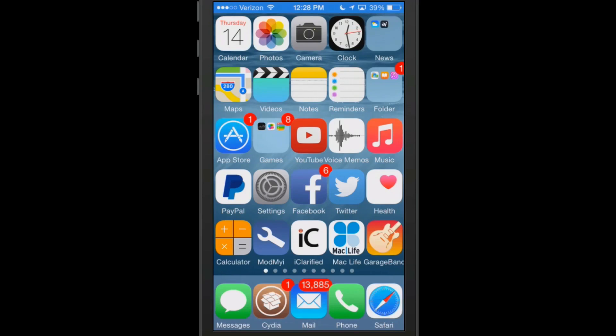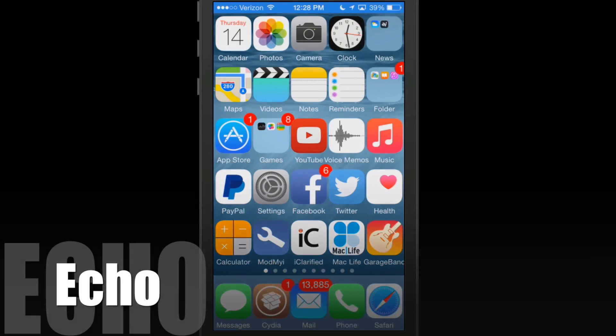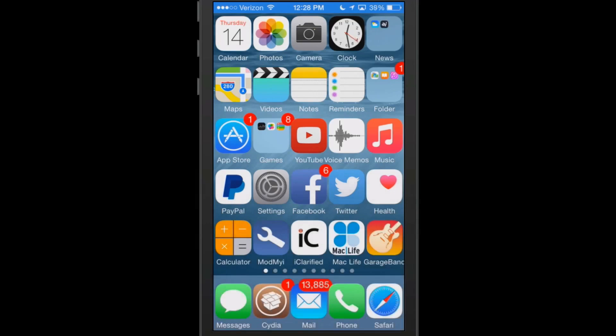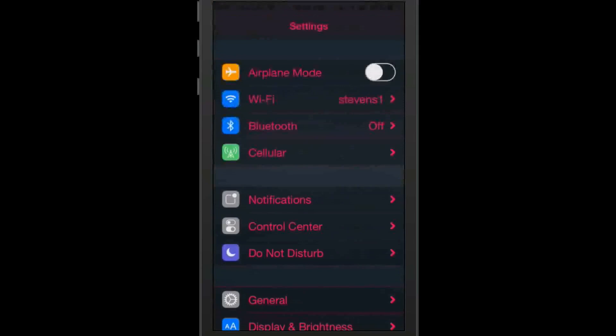The first one I'm going to share with you is called Echo, E-C-H-O. And what this one does is it allows you to change up your sounds on your iOS device.